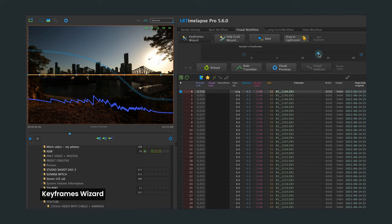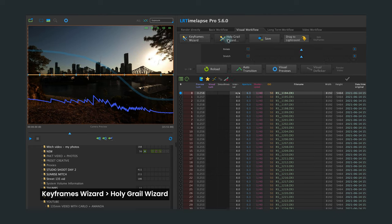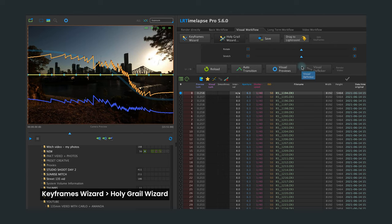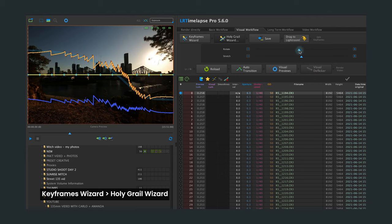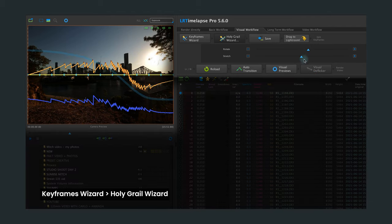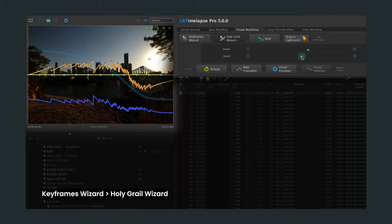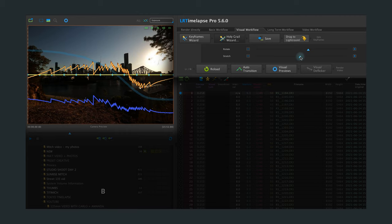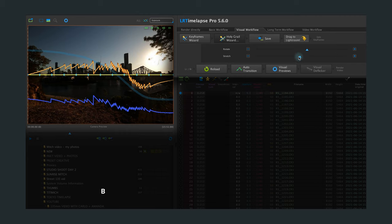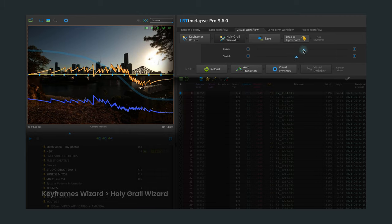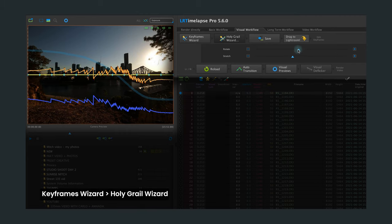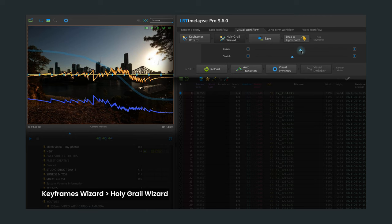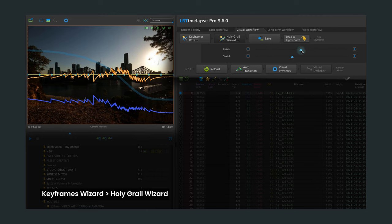Step two, LR time-lapse should recognize this as a holy grail sequence because of the change in the settings. Go ahead and click on that. We then need to adjust our curve by using these sliders, which will help level out this original graph. Here, essentially, what you need to do is move this second curve as close to the middle line as possible. For more info on this, you can watch Gunther, the creator of this software, who has some really great tutorials on this as well. Here, I've got the start and the end of that line pretty close to the middle line, so I'm pretty happy with that.